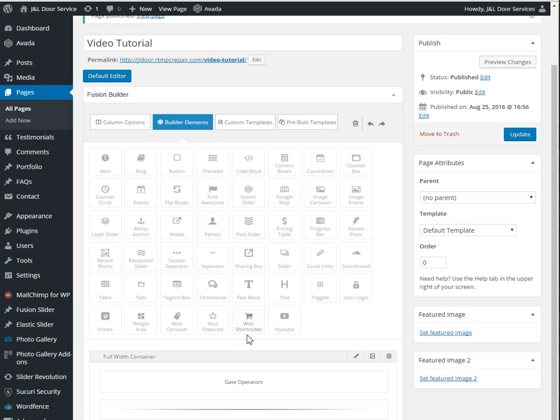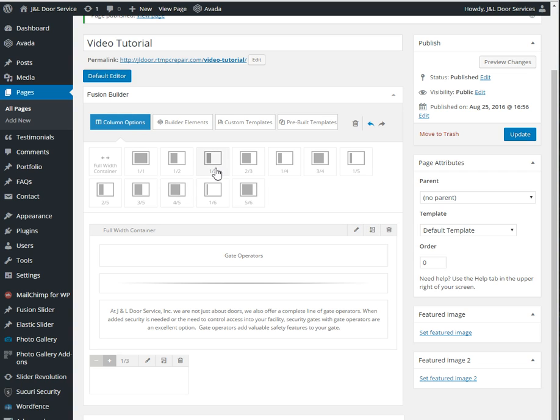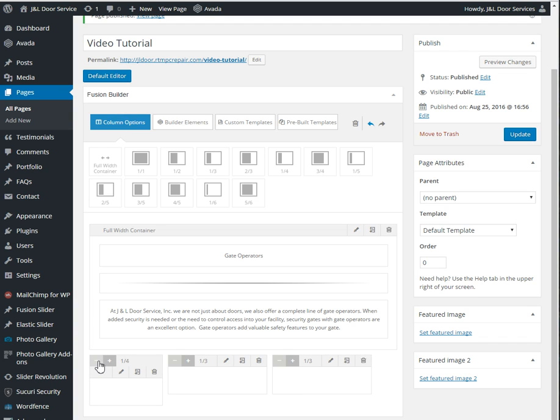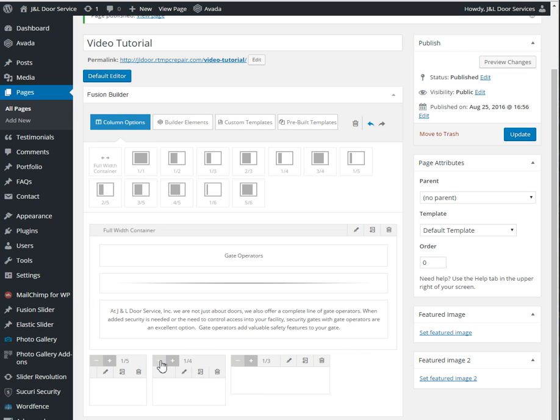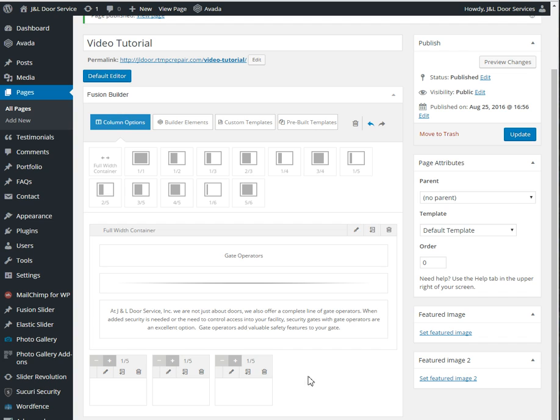So what you want to do is start with the column options, and even though we're only doing one-thirds, you could always click this plus and minus right here on the column options to make them into smaller groups. So just quickly for example, I'm not actually going to add five images, but if you wanted to, you can just quickly add the one-fifth.